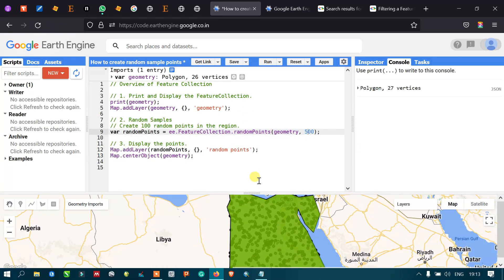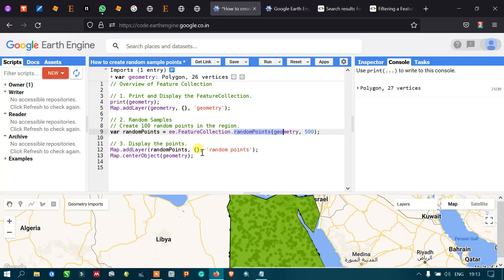In this video we have shown how to create a polygon in Google Earth Engine and how to add random sample points in your study area. You can choose your desired number of sample points using the randomPoints algorithm, display them with map.addLayer, and set the zoom level using map.centerObject. Thanks for watching — please subscribe and give us a like.